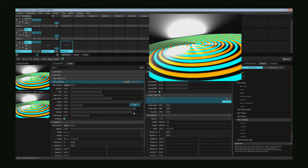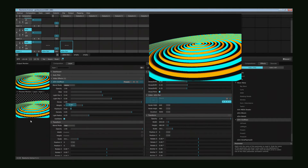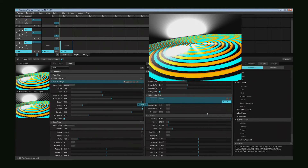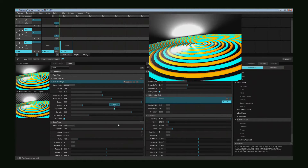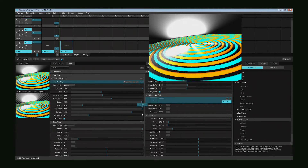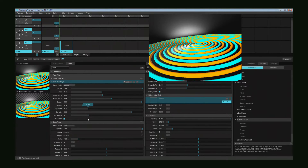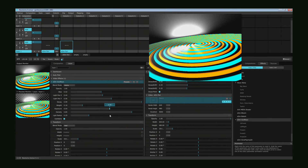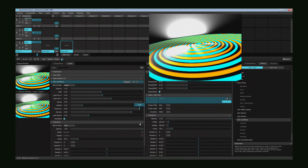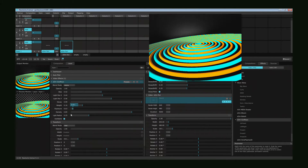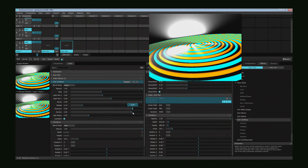The exposure controls the general output level: zero is no output and one is full output, and everything in between is a blending of that. This has no effect on the render time used for the plugin, so making exposure zero still needs GPU cycles.